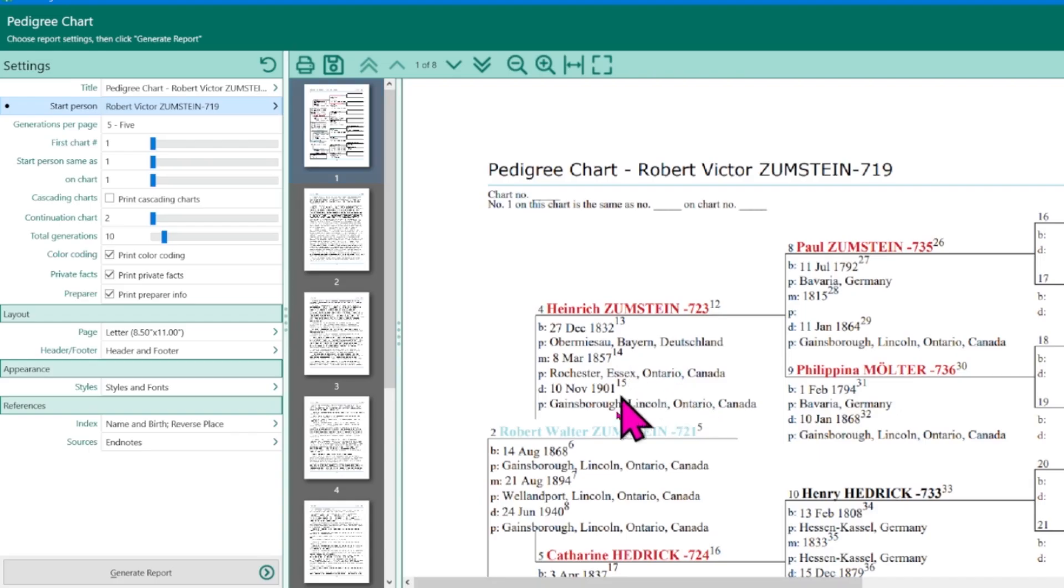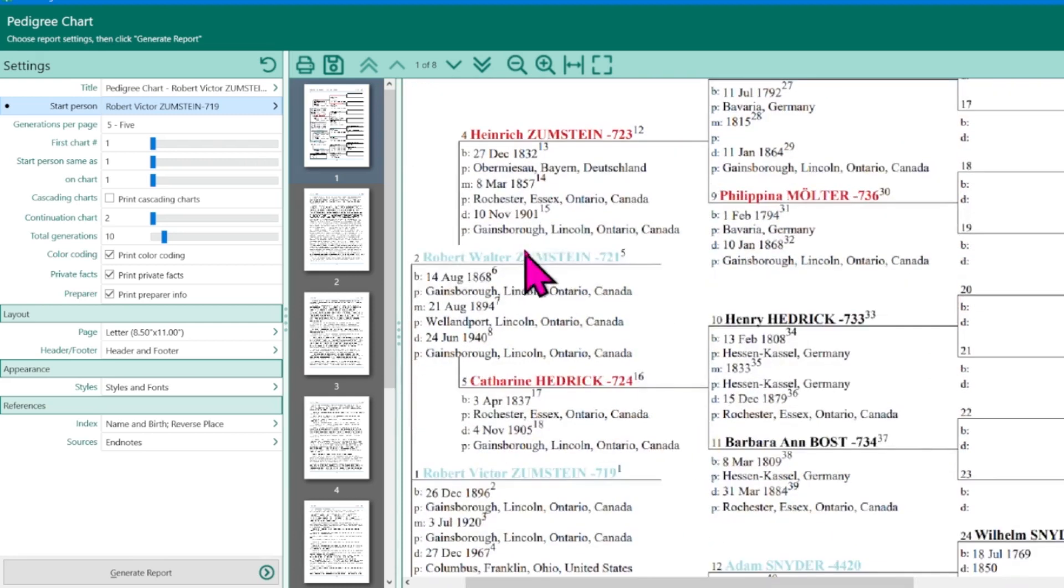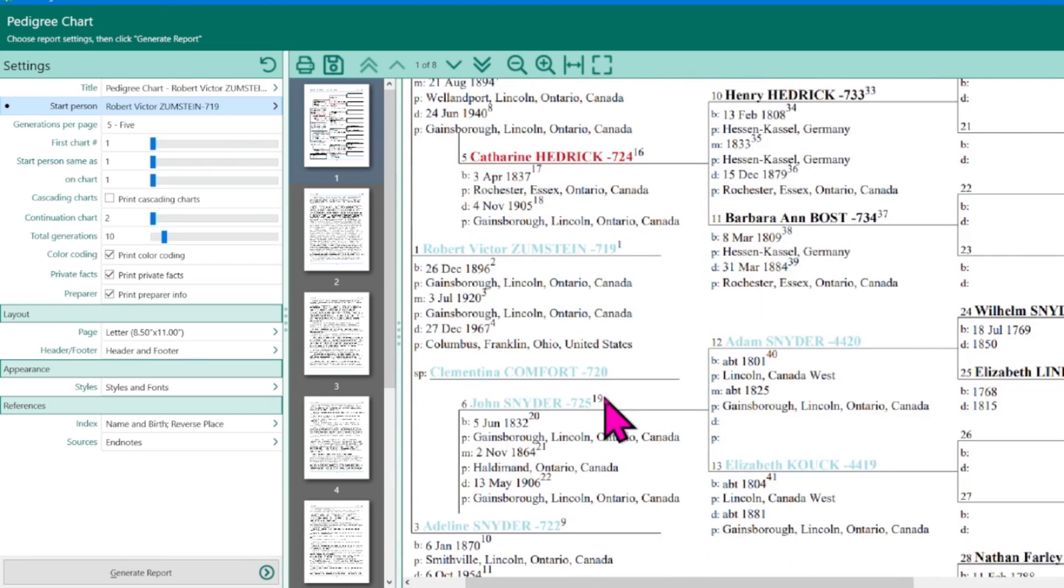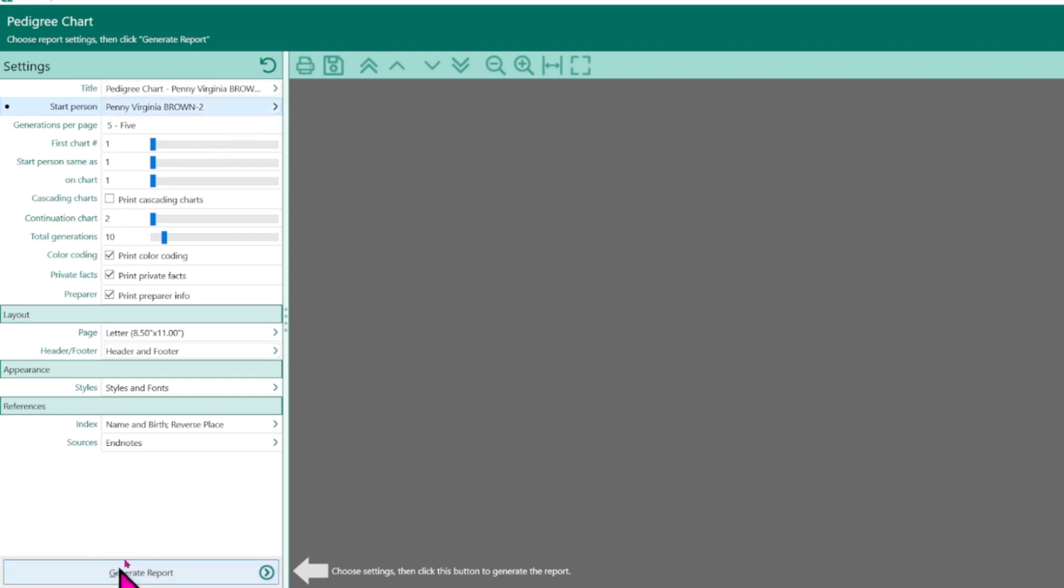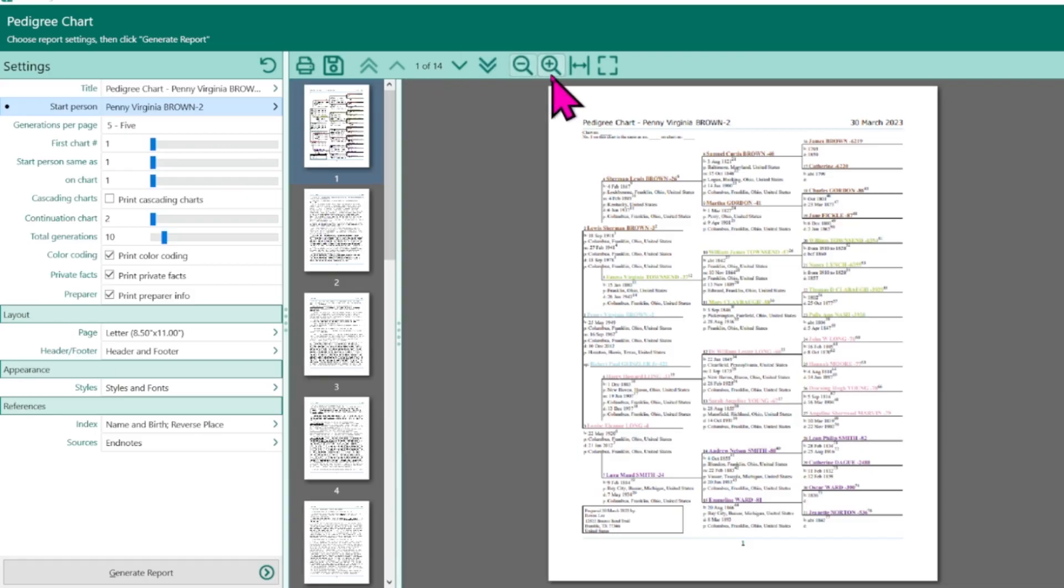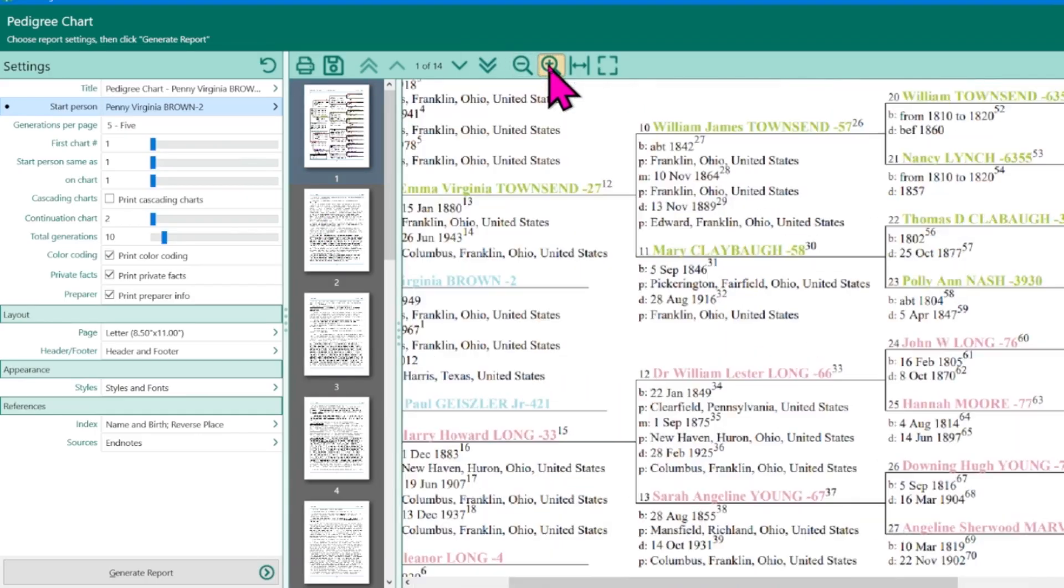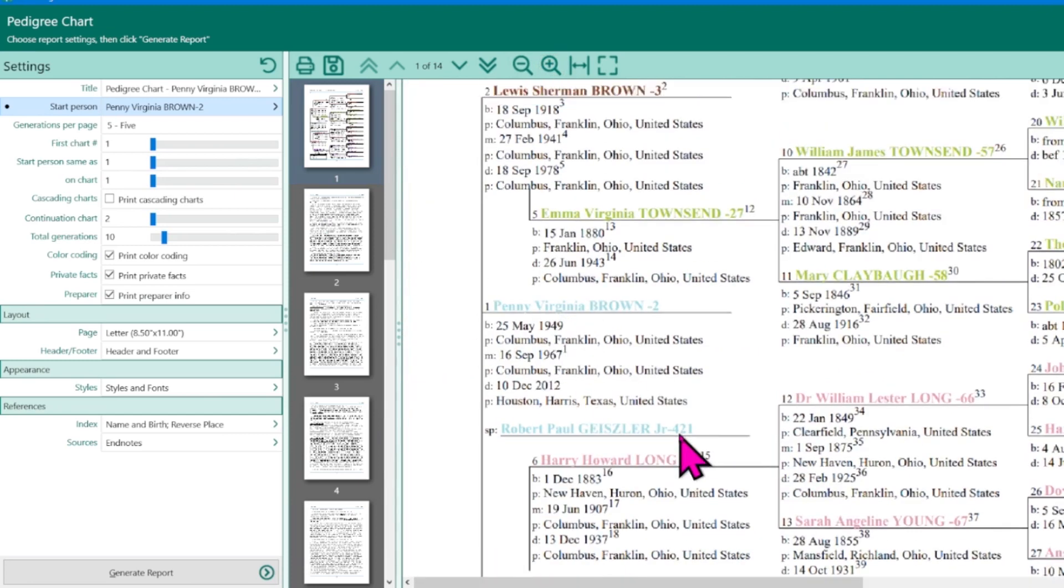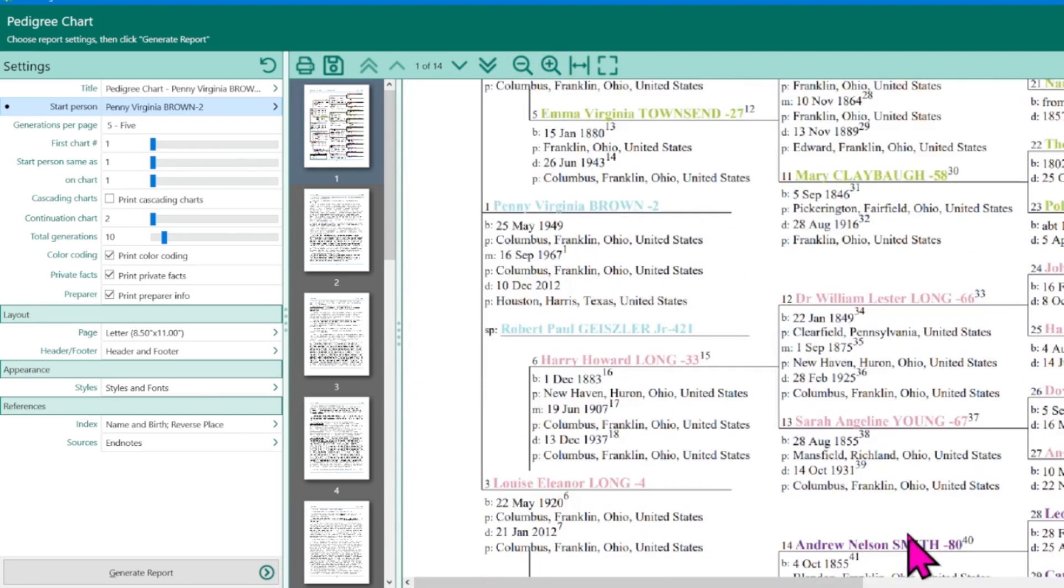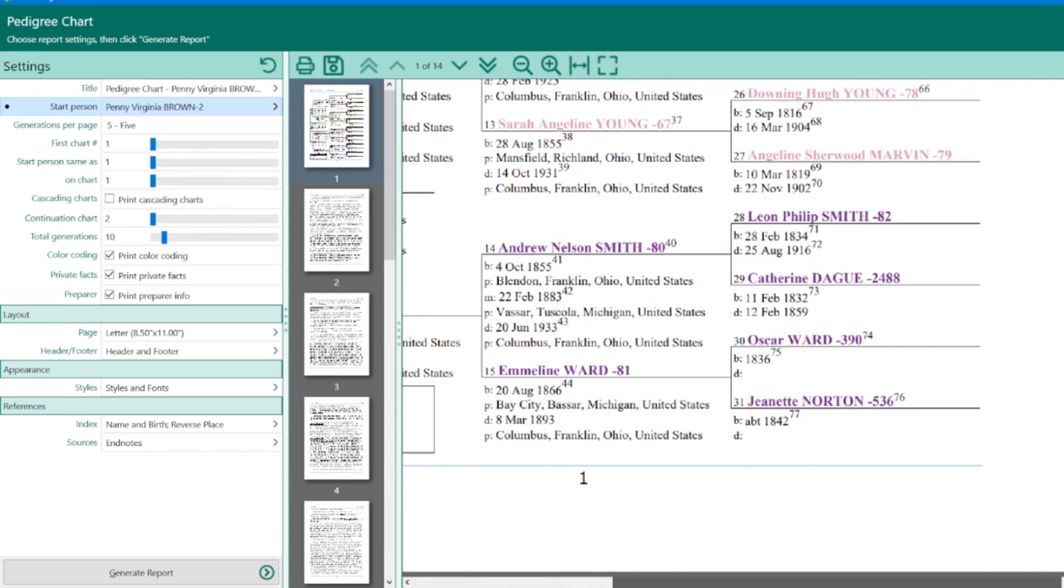And notice now that I have the red for the Zumstein and the blue for the Snyder. Let's try one more view. So now I'm going to try someone that I know has multiple colors in their pedigree chart. So I have chosen Penny Brown. I'm going to click generate. And when it's all done, we can zoom in and we can see the colors we had applied. We've got the blue, the green, the brown, the pink, and the purple. So this is actually kind of nice. I like it.